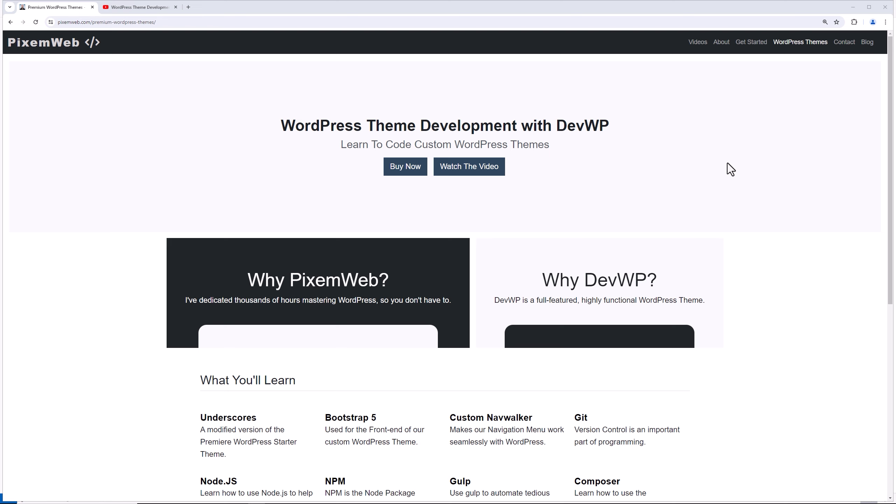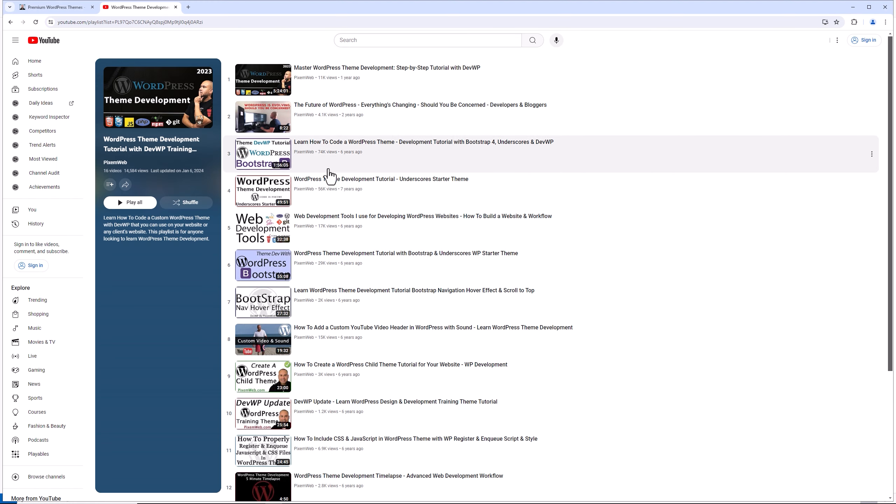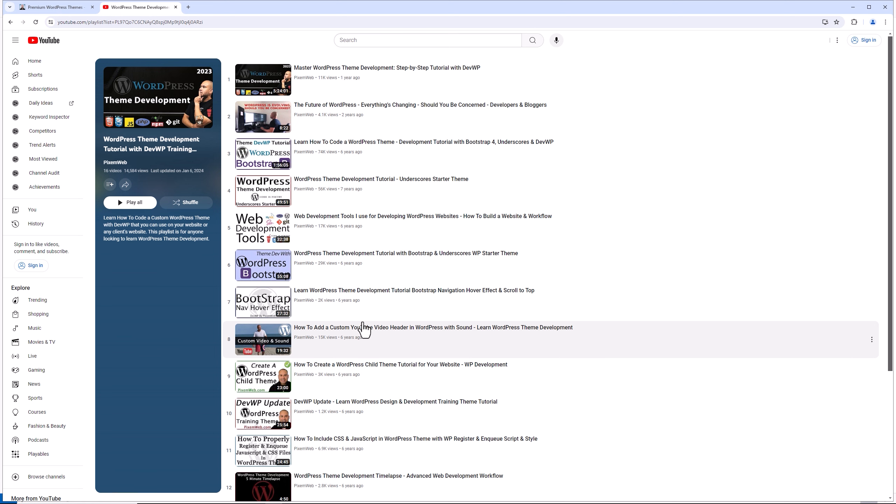If you want to support the project and if you want to support this channel, head on over to pixelmob.com and purchase a copy of DevWP. It's a WordPress theme development project I've been working on for years and I put in thousands of hours to create a very effective, efficient and productive workflow. Alright, let's go to VS Code.